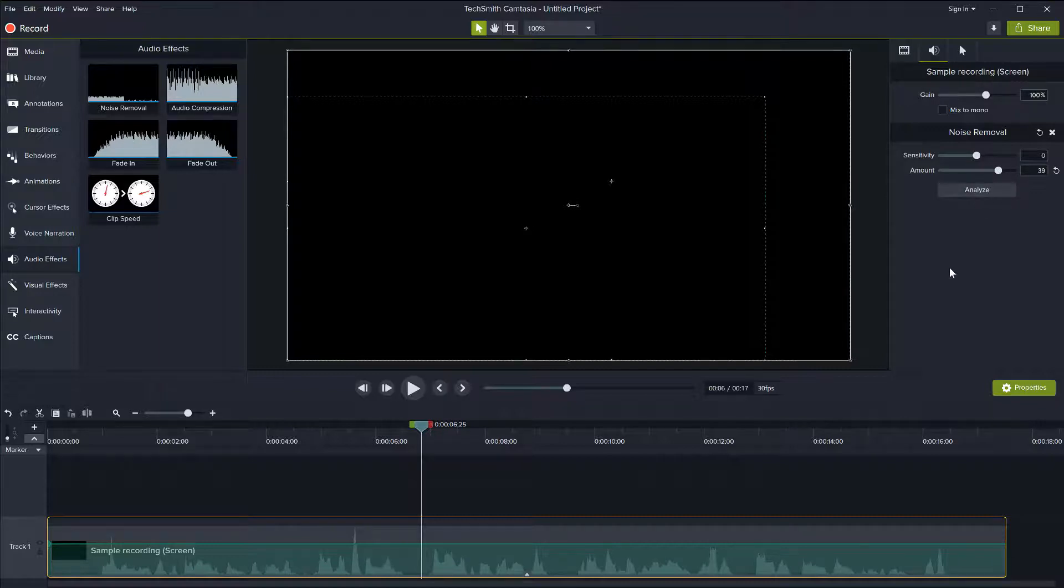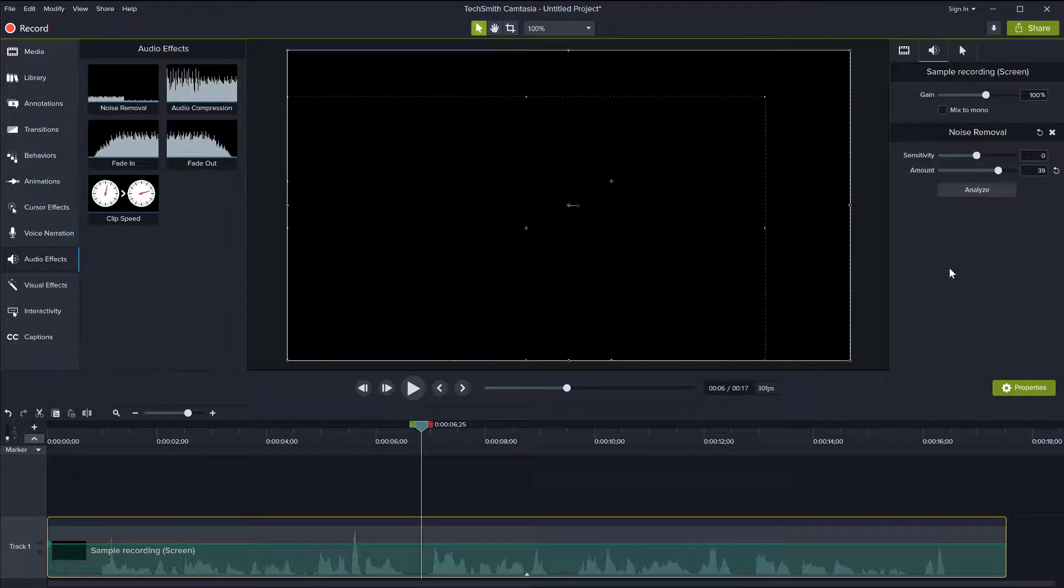So if your environment is too noisy, you may consider getting a different microphone or going to a more quiet place. But if it's just a bit of a hiss or a hum or something, usually this noise removal in Camtasia is quite good at removing that.